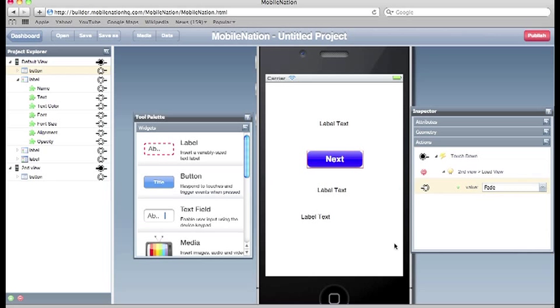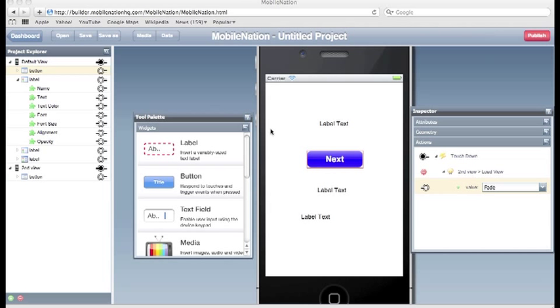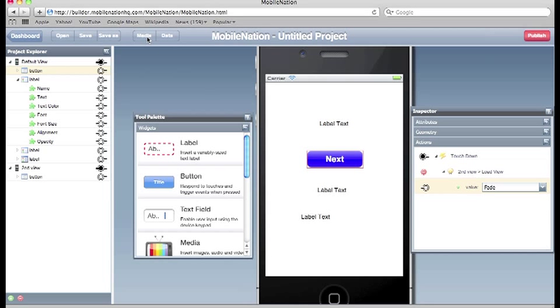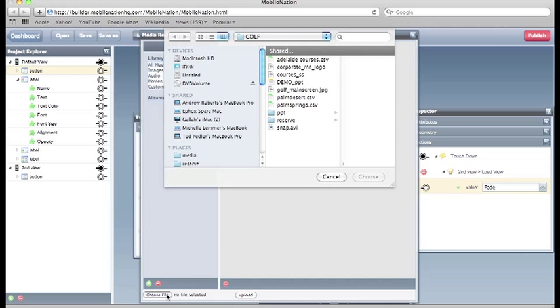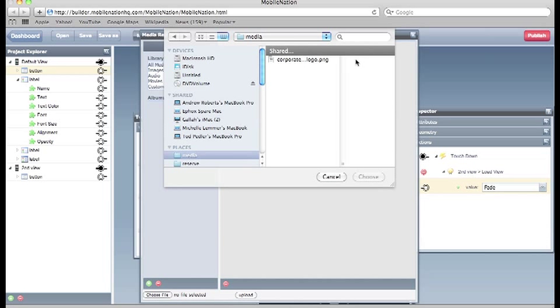So there's our basic navigation sorted out. So let's say we wanted to add some media to this project. We can do that fairly easily through the media repository. Just by clicking up here on media. And we can go along and upload our files. Now MobileNation supports media in the form of images, audio and video. In MPEG4 format preferably.